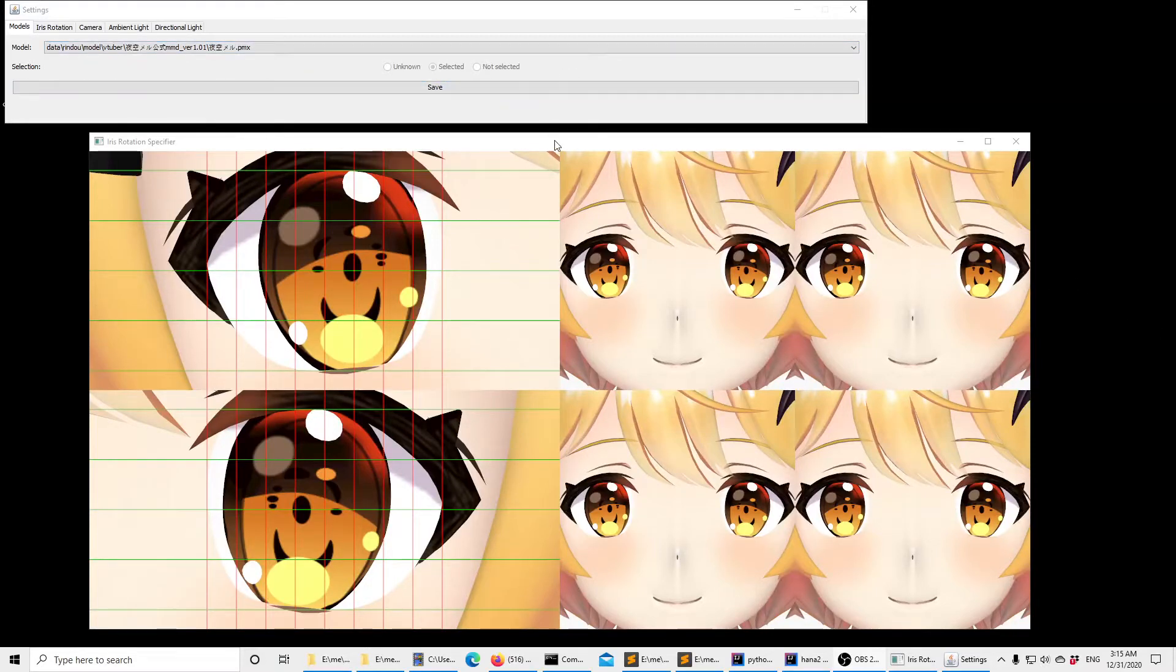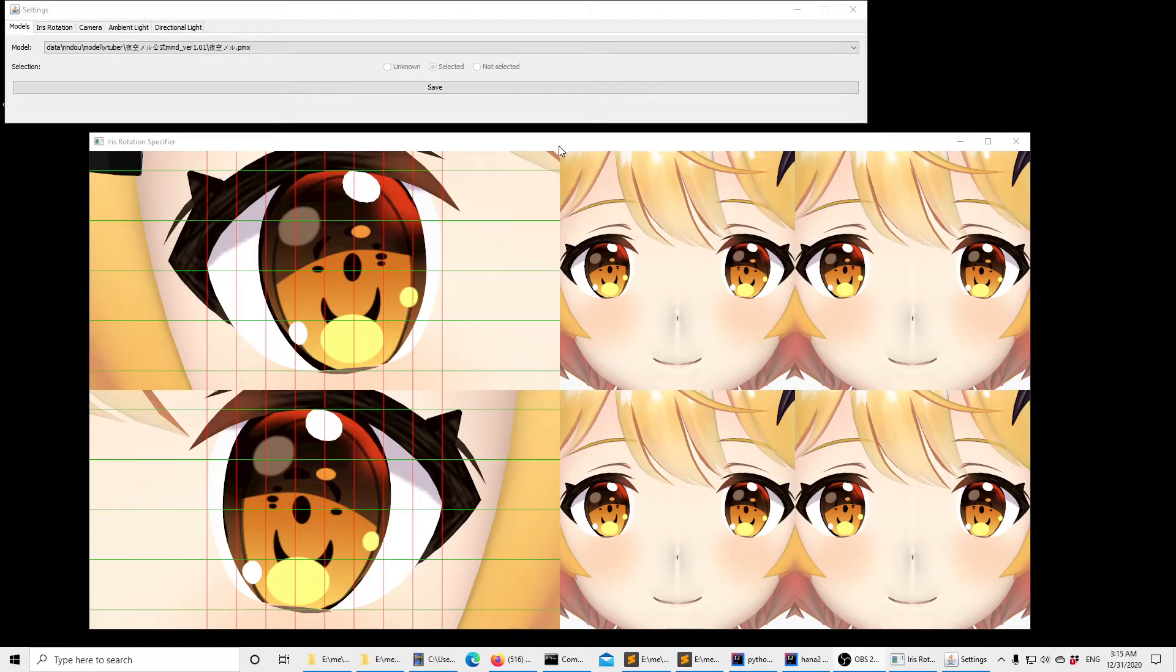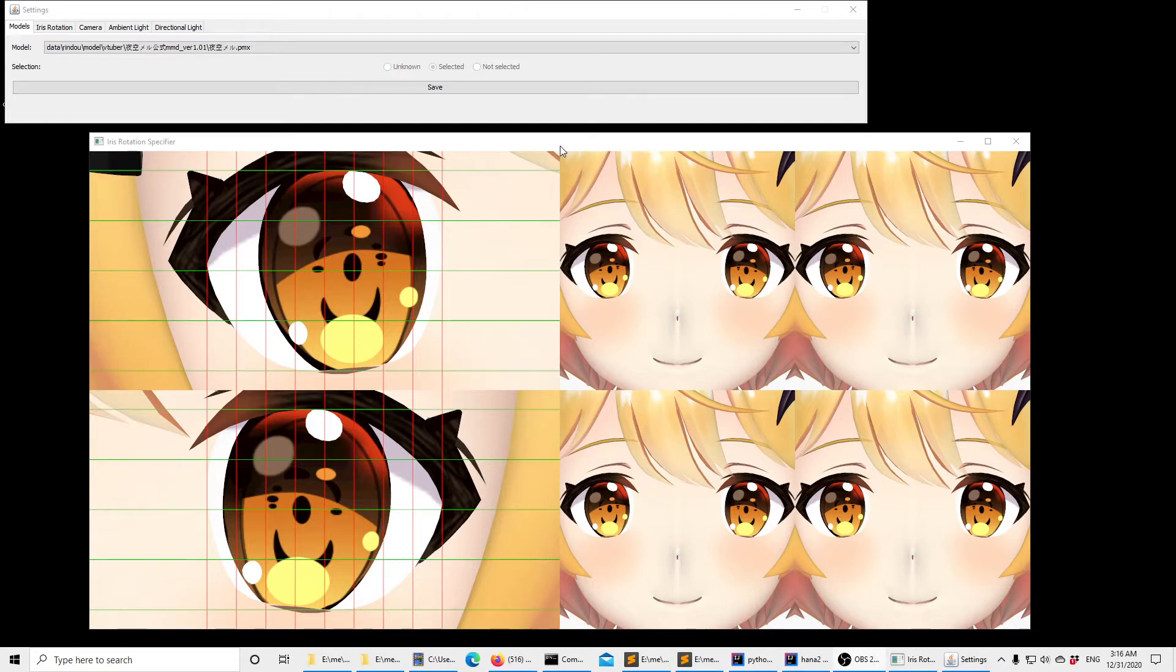Hello! In this video I'm going to show you a tool that I created in order to allow me to annotate the rotation angles of the irises of MMD models.